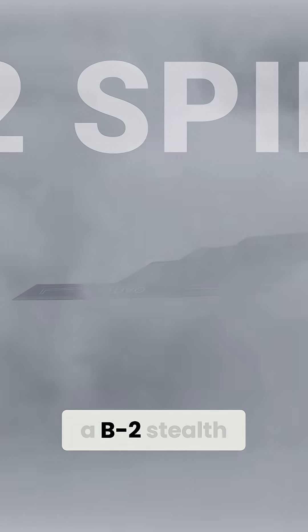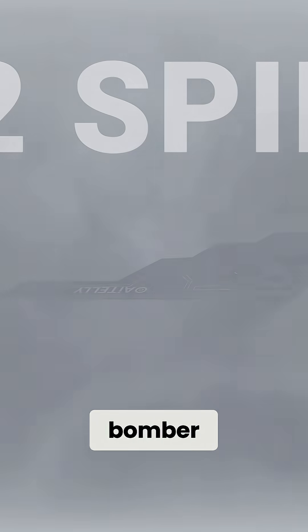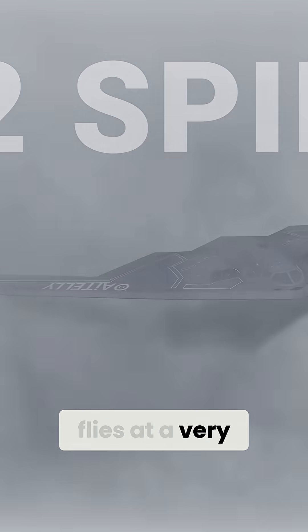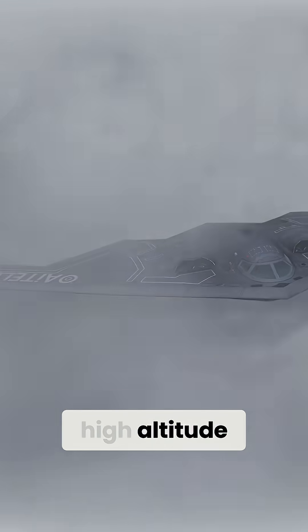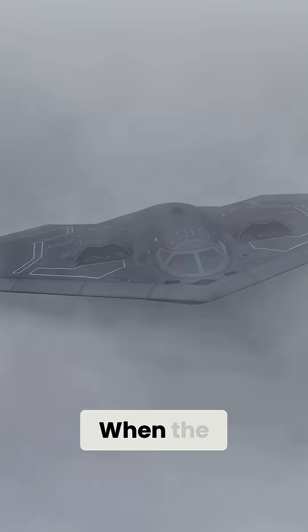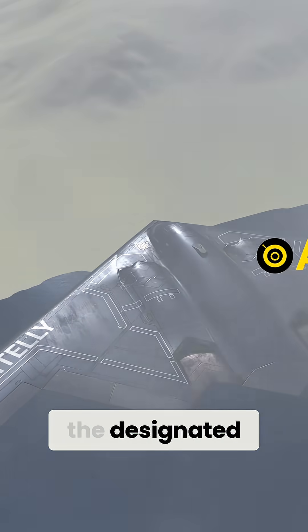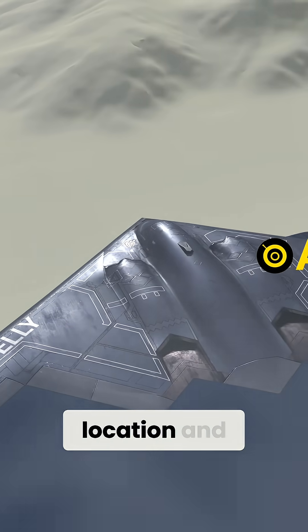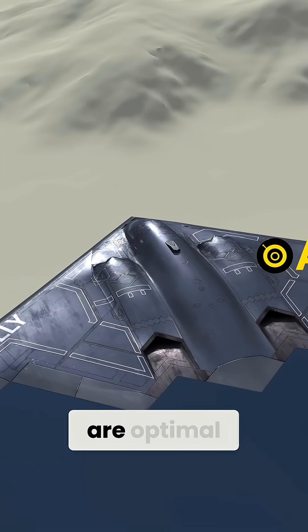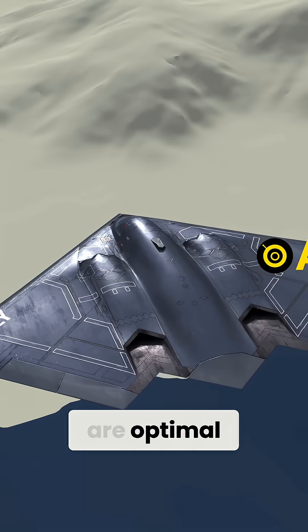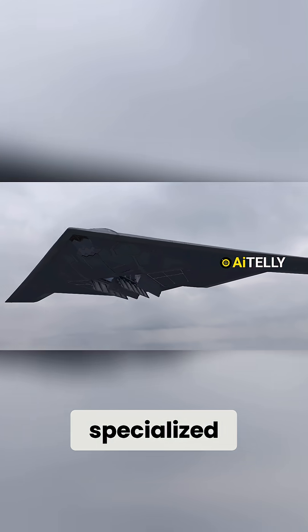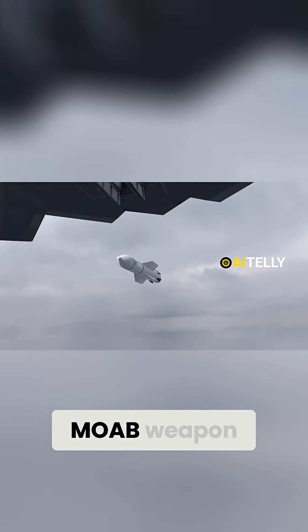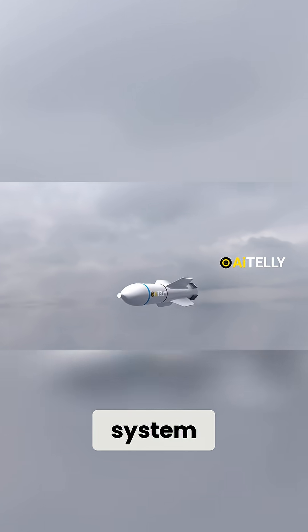As previously mentioned, a B-2 stealth bomber flies at a very high altitude. When the aircraft reaches the designated location and the conditions are optimal, it can release this specialized MOAB weapon system.